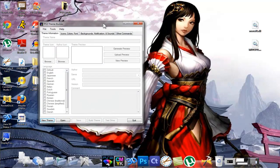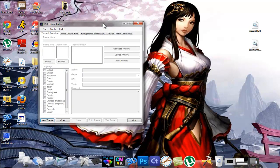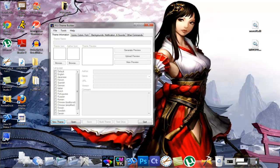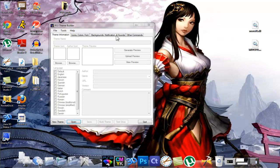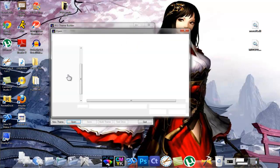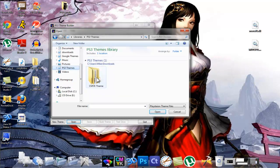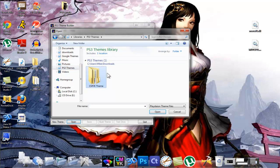This is the PS3 theme builder and like I said, the link to download this will be in the video description. I'm going to go ahead and press open. I already have a theme made, so I'm going to browse for my theme and it just so happens the theme I'm loading is my CMYK theme.